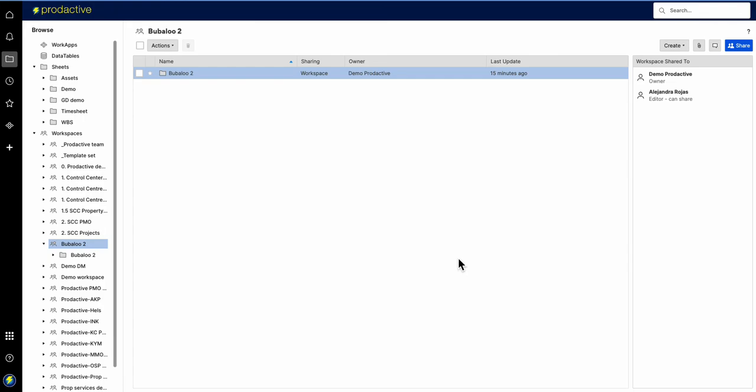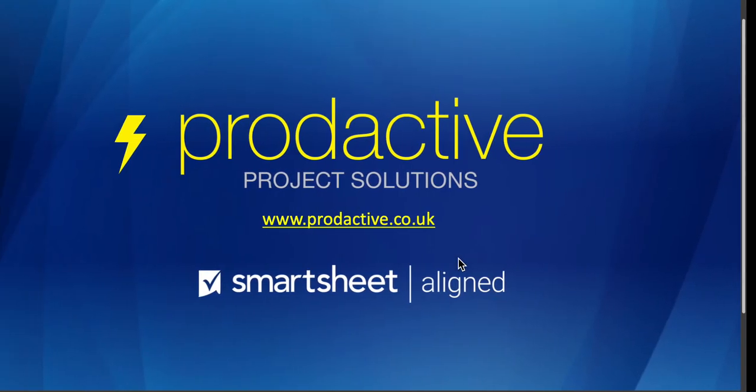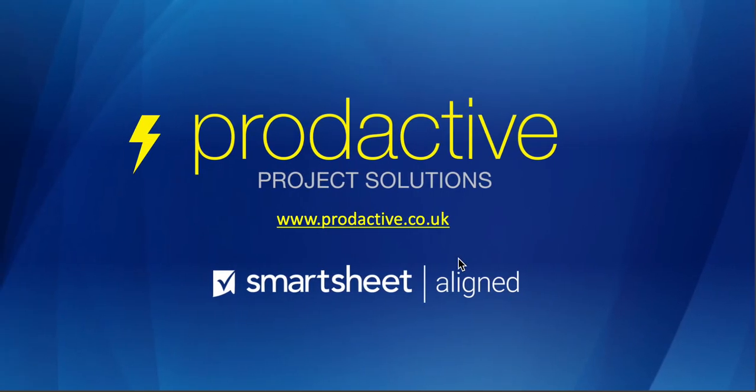So backups certainly worth getting in place, certainly worth going through all your workspaces and just making sure that's there. A few minutes here will save you a lot of heartache if ever you need to go back. I hope that's been useful, thanks for watching. It's Rich Coles at Productive Project Solutions, bye for now.